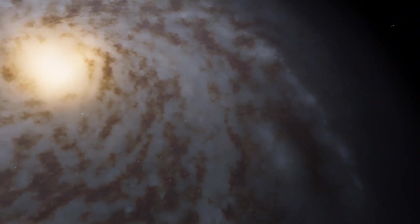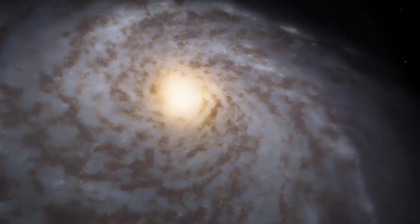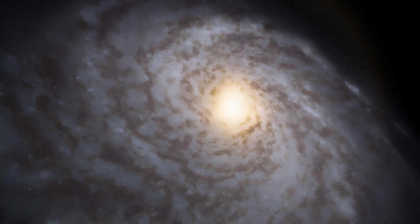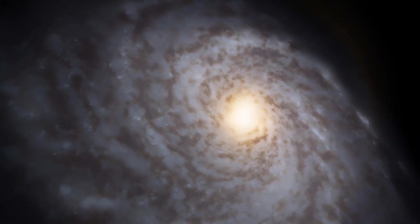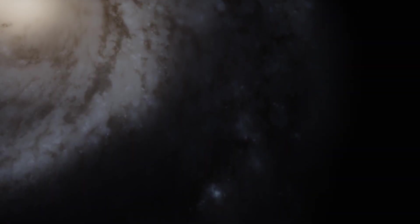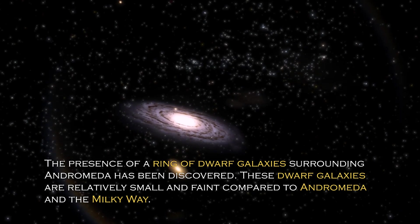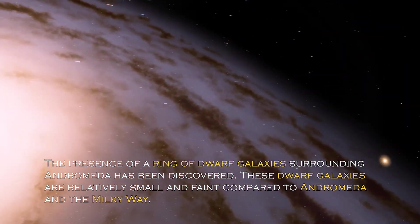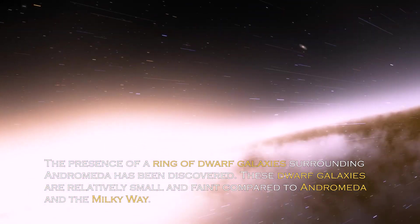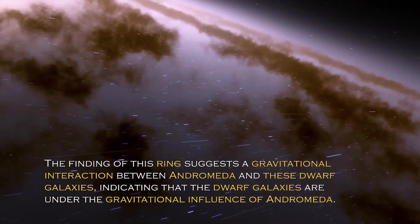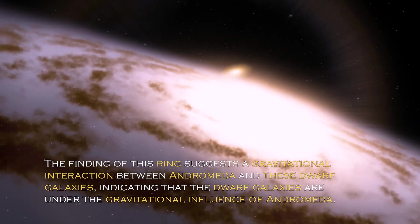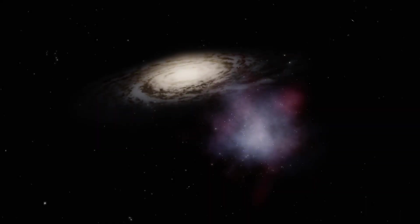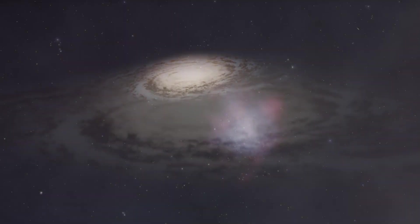So despite being an immense galactic beast, the Andromeda galaxy is not alone in space. In fact, it has an entourage of at least 14 known satellite galaxies orbiting around it, forming a fascinating cosmic family. The interactions between the main galaxy and its satellites play an important role in the formation of their respective structures and evolution, contributing to the rich diversity of cosmic phenomena in the Andromeda system. The presence of a ring of dwarf galaxies surrounding Andromeda has been discovered. These dwarf galaxies are relatively small and faint compared to Andromeda and the Milky Way. The finding of this ring suggests gravitational interaction between Andromeda and these dwarf galaxies, indicating the dwarf galaxies are under the gravitational influence of Andromeda.